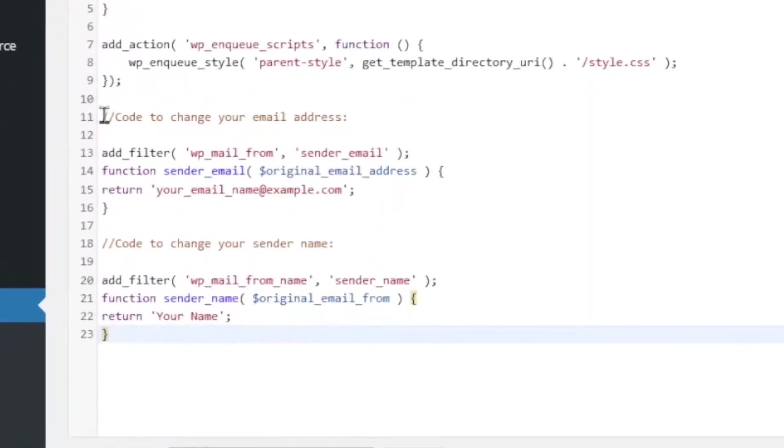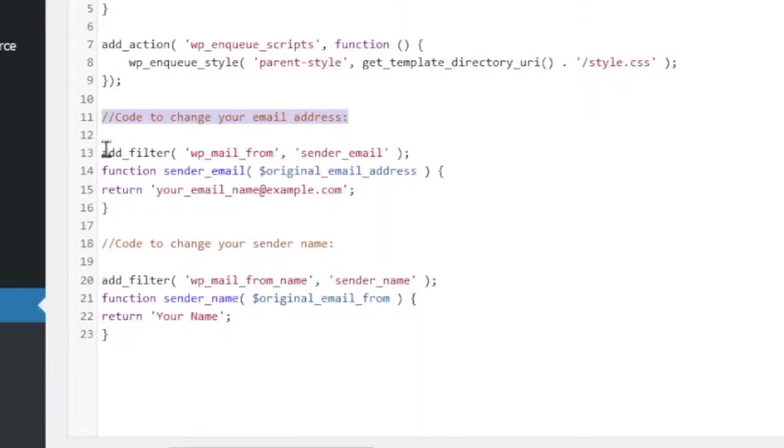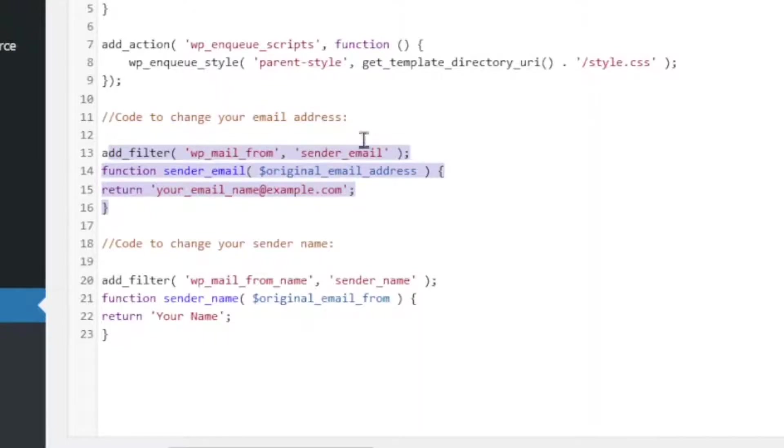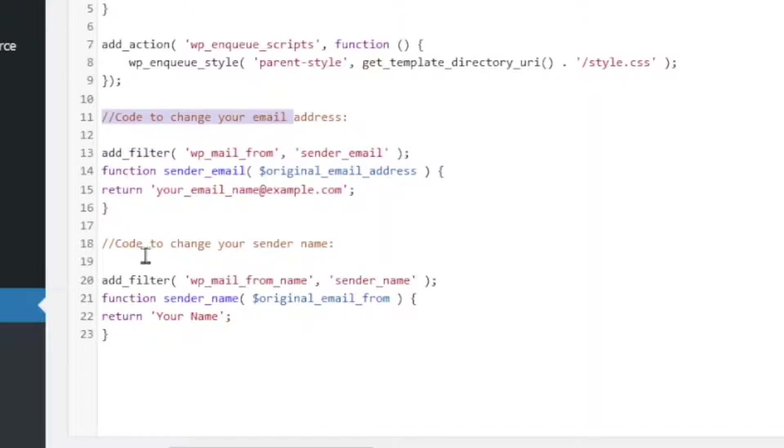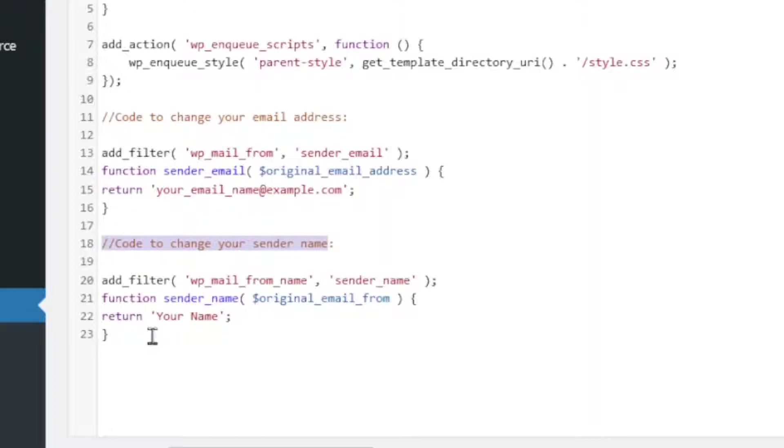So, the line on top here is just a comment that indicates that this particular code will enable you to change the email address that your users will be seeing. And this one is also a comment that indicates that this particular code will enable your users to see the name you will be specifying right here.